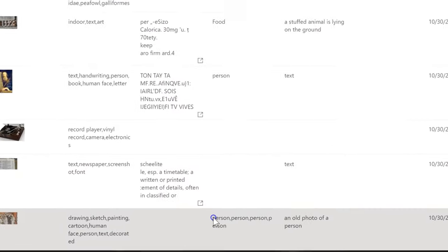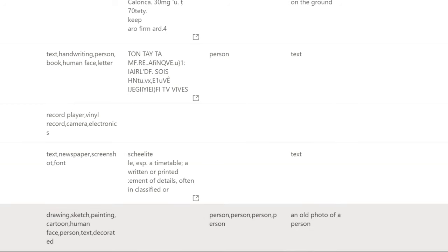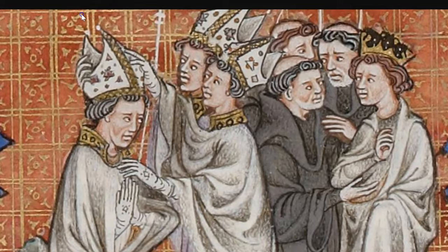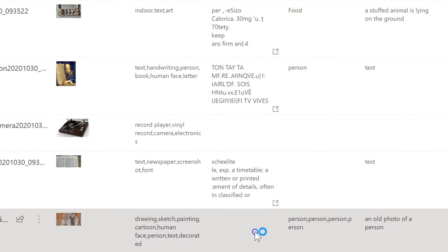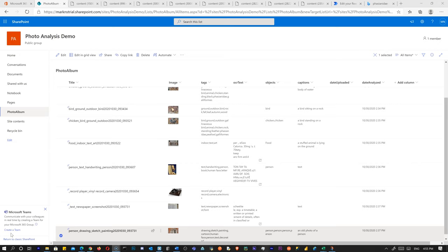The last one is a medieval religious image. Tags: drawing, sketch, painting, cartoon, human face, person, text, decorated. Objects detected four persons out of seven total — pretty good. Caption: 'an old photo of a person.' And there you go — that's a demonstration of what you can do with SharePoint, Microsoft Power Automate Flow, and Azure Cognitive Services computer vision to analyze photographs. You can use these fundamentals to build a lot more sophisticated apps and procedures. This is a pretty cool way to get started. Thanks for watching.